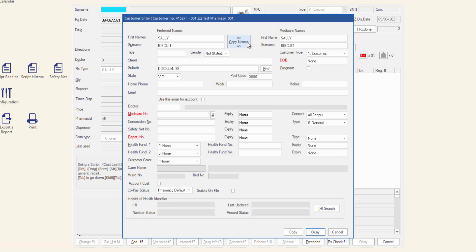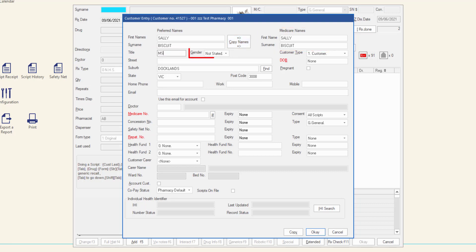If the customer's preferred name differs from the Medicare name, enter the Medicare registered name into the Medicare Names field manually. Enter the customer's title and select Gender from the drop-down list provided. The gender may populate automatically for some titles that are entered.